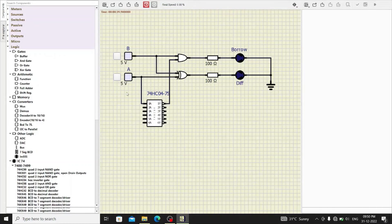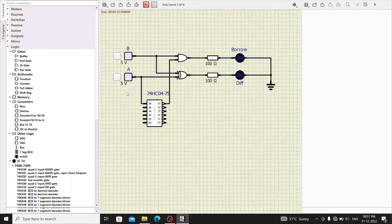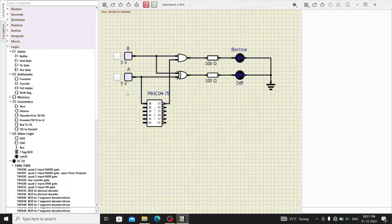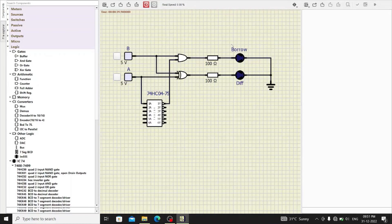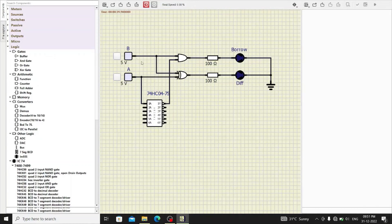Remember, in the subtractor, the sequence plays an important role. So, A minus B and B minus A, these two operations will produce a different result when you observe the outputs, borrow and difference. So, let us start.